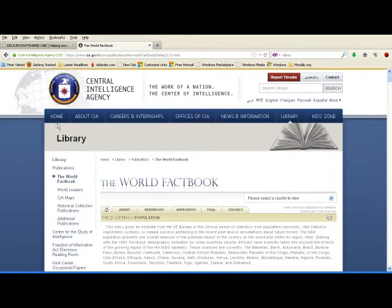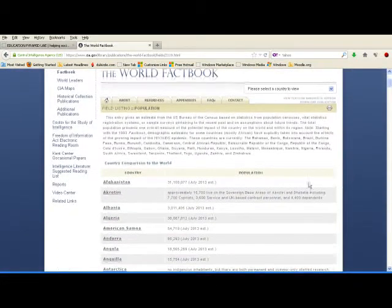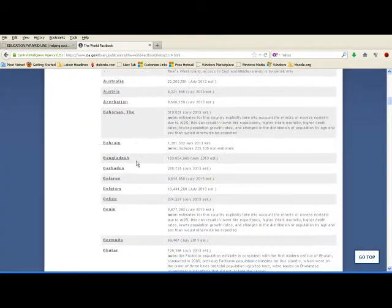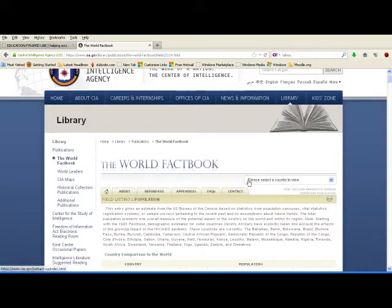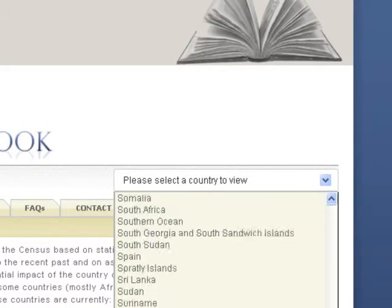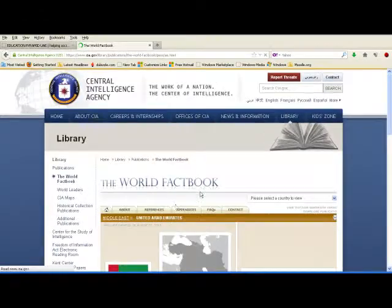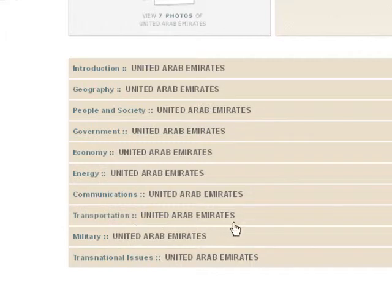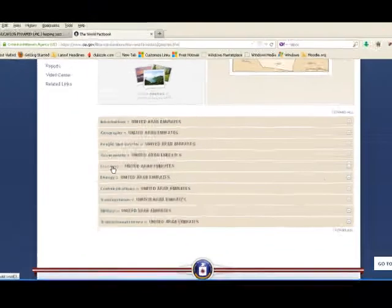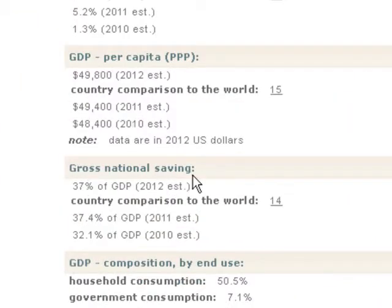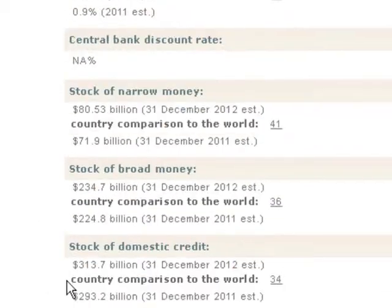The CIA World Factbook page also provides valuable information, including country comparisons. The best way is to use the search function. Go to countries, scroll down, and go to United Arab Emirates. Here we have different information about UAE: geography, people and society, government, economy, energy, communication, and transportation. Click Economy, and then we have data on GDP, gross national savings, and so on — there are different economic indicators shown here.